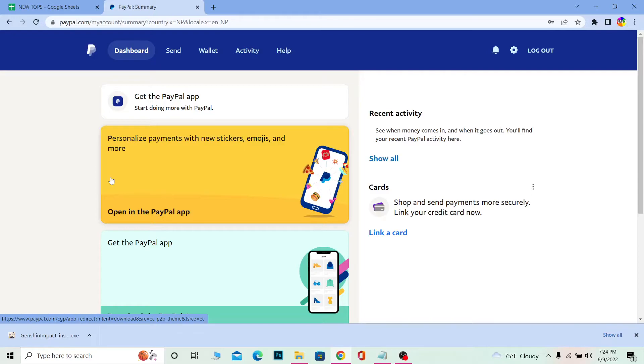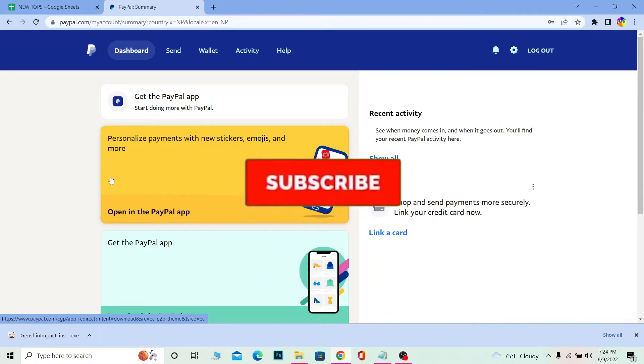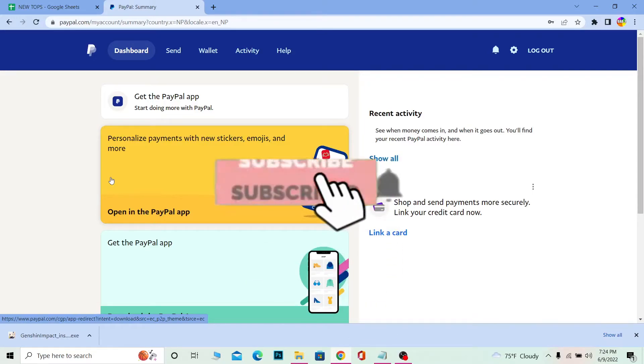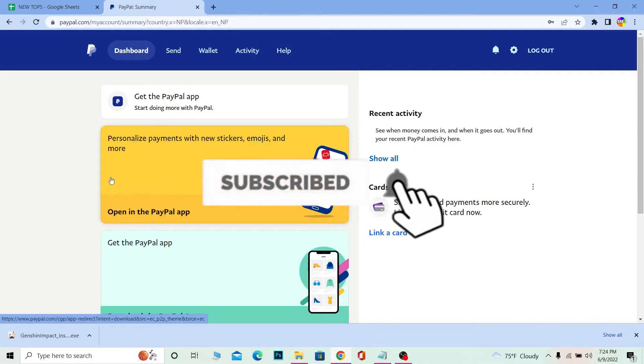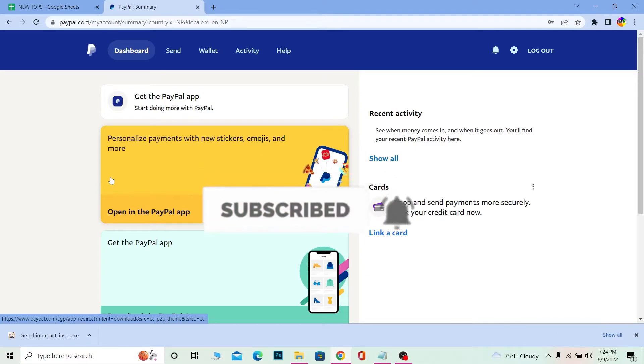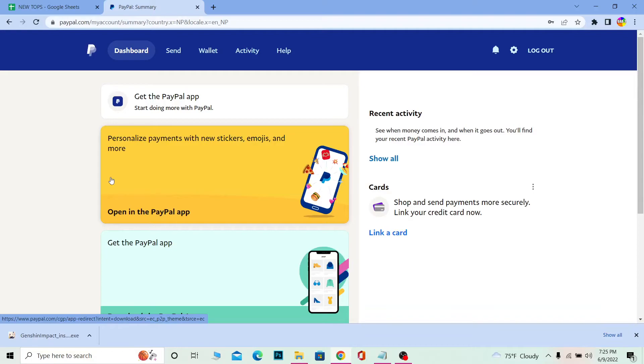Now let me show you guys how you can redeem its gift card. But before that, if you guys are new to our channel One Step, then don't forget to hit the like and subscribe to our channel with notification on so you can get notified for our future videos. Let's move on.